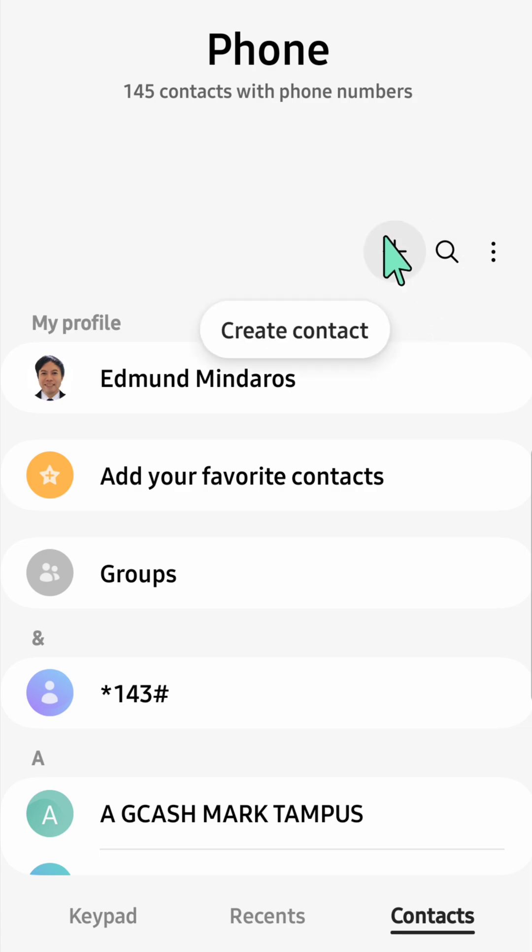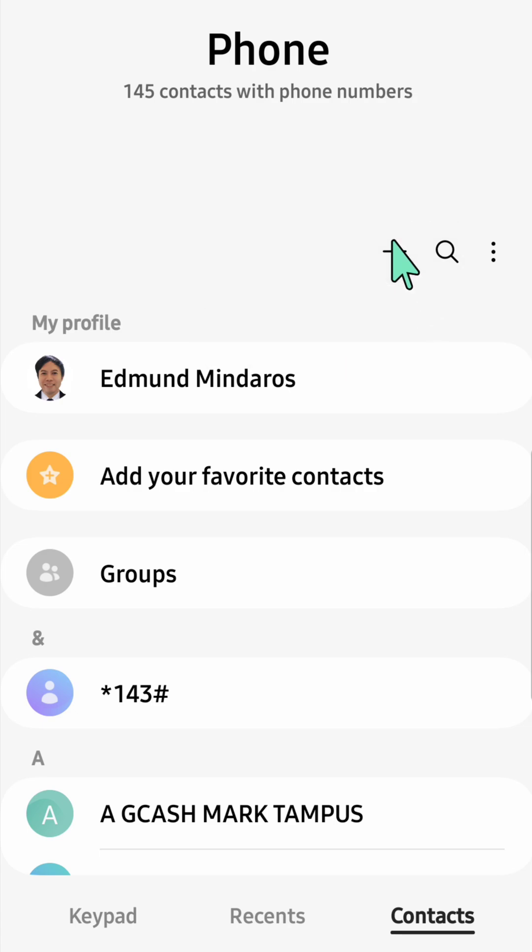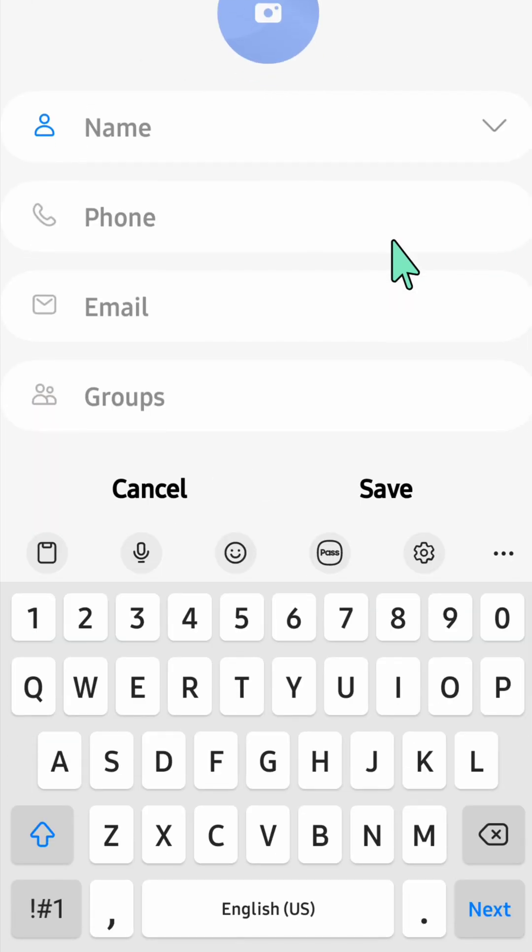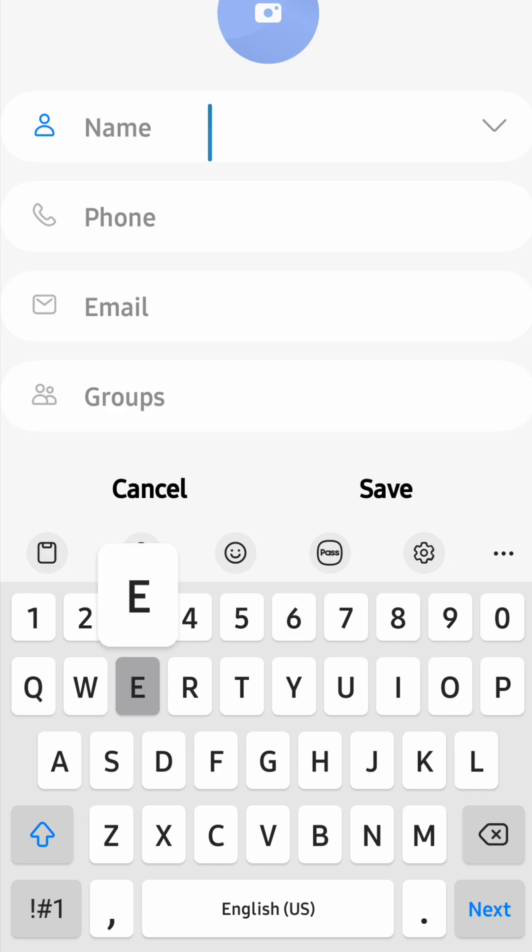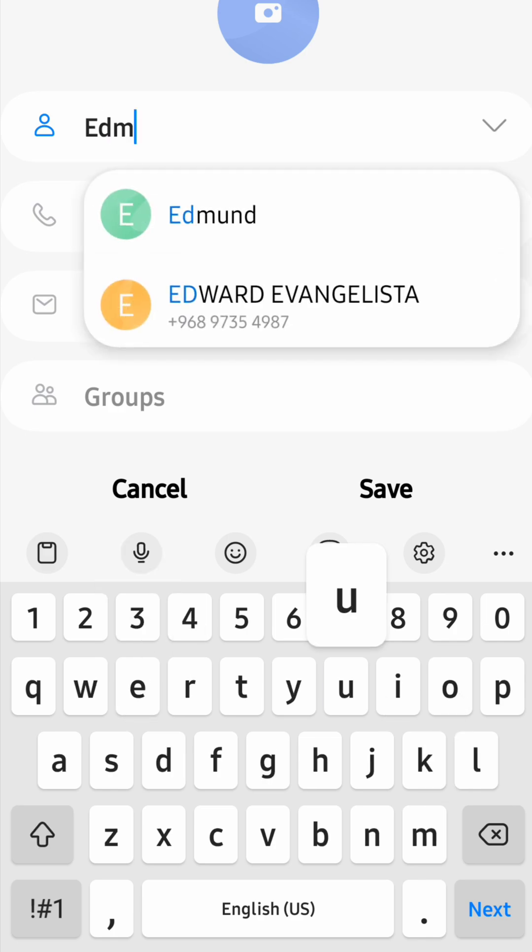So we need to create a contact first. Click, and then here you can start to fill out the name, phone number, email address, and groups. We need to add this name.